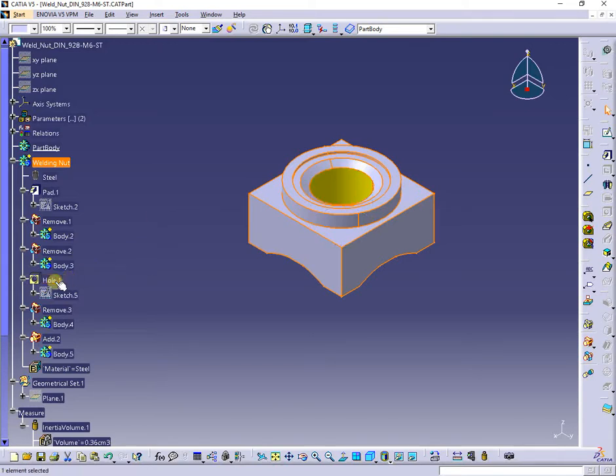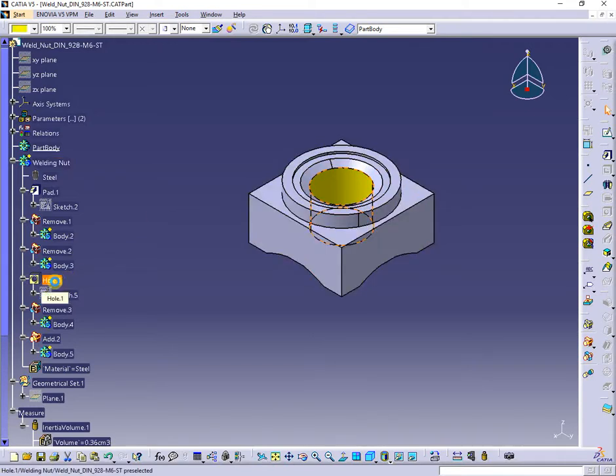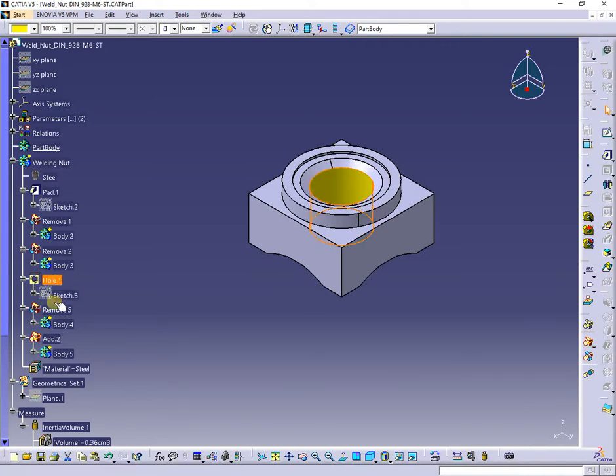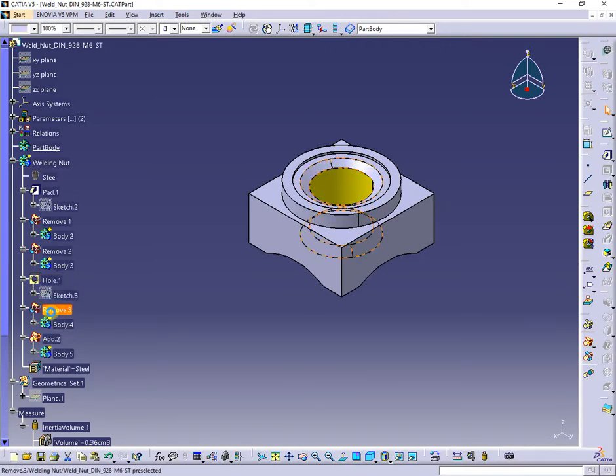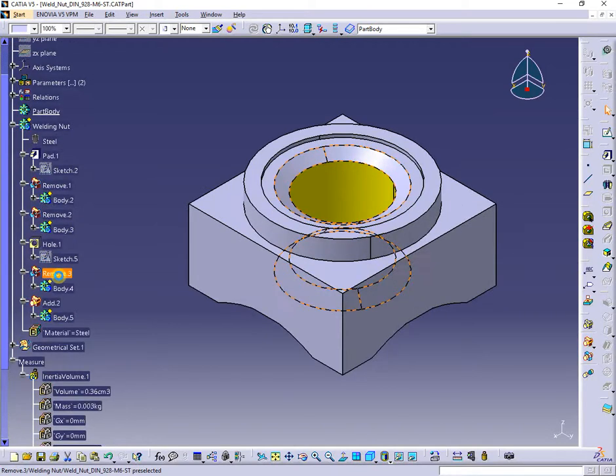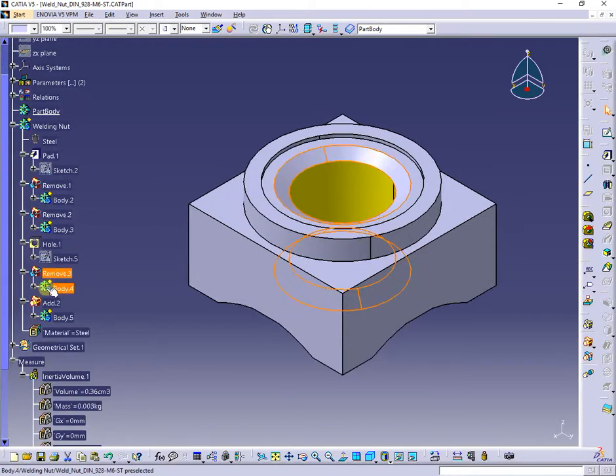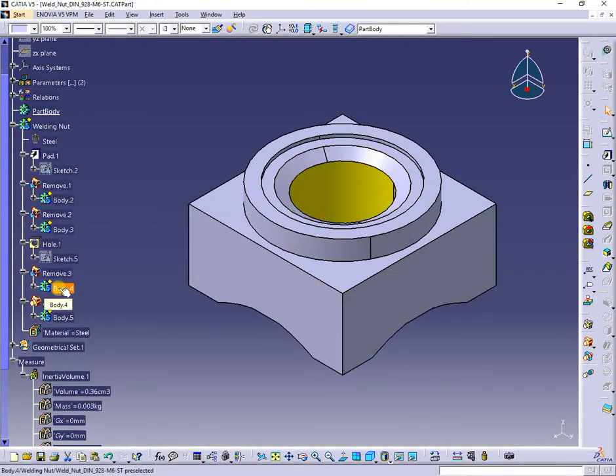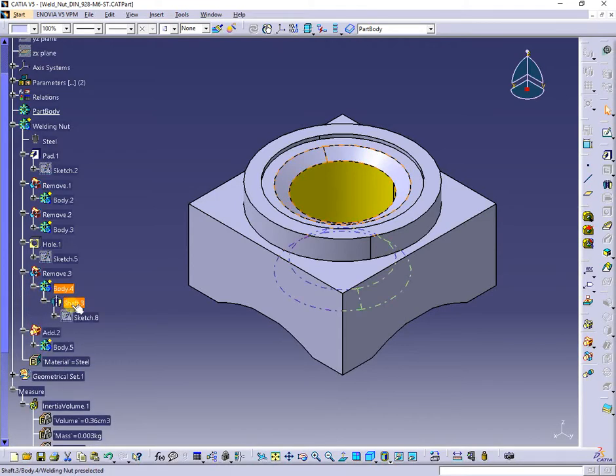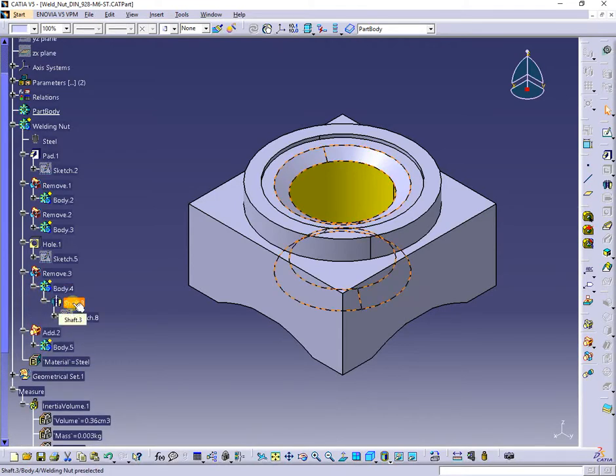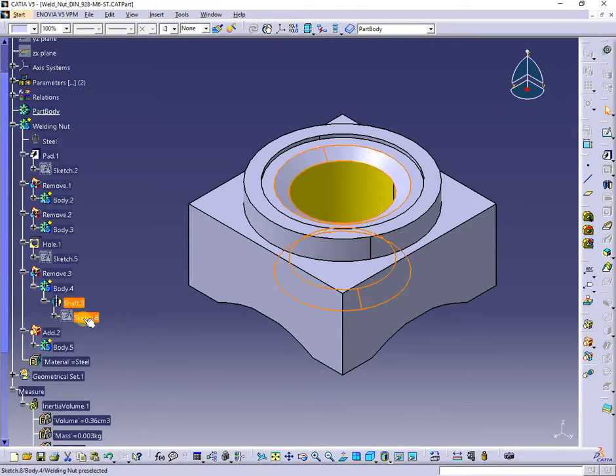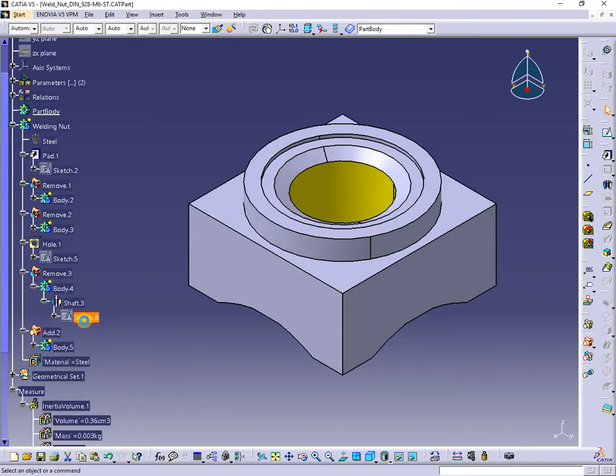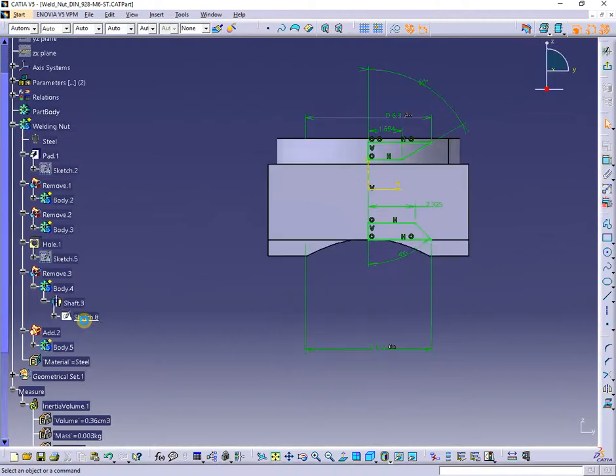Starting from a part containing a welding nut with the threaded hole shown in yellow. Then a chamfer after the thread is done, obtained with a remove operation. Inside the removed body is a sketch containing the contour of the chamfer, used in a shaft operation and taken out of the threaded hole.